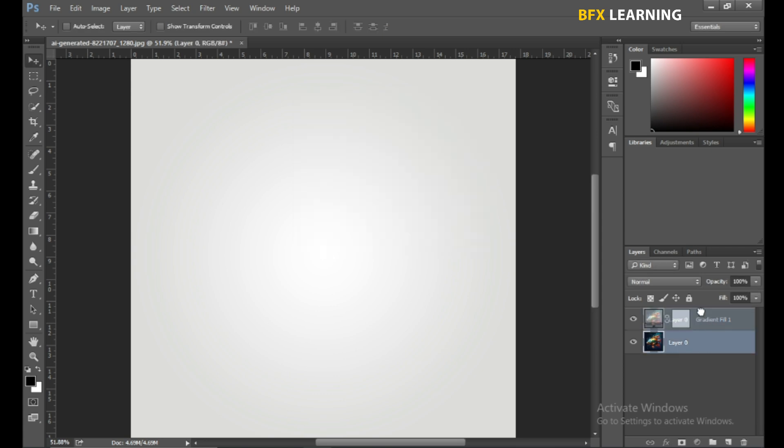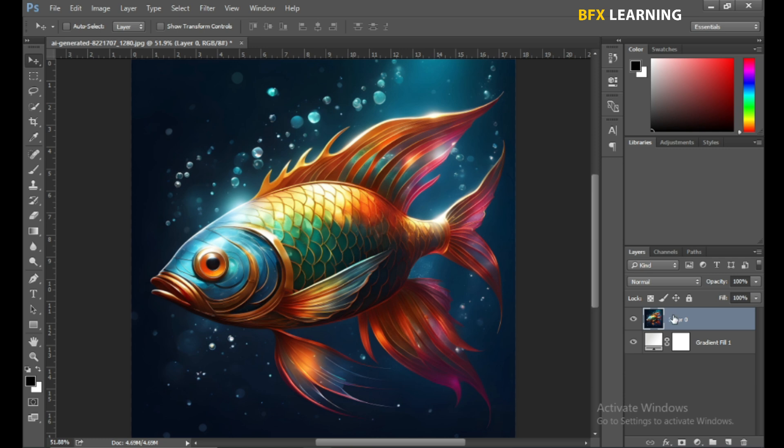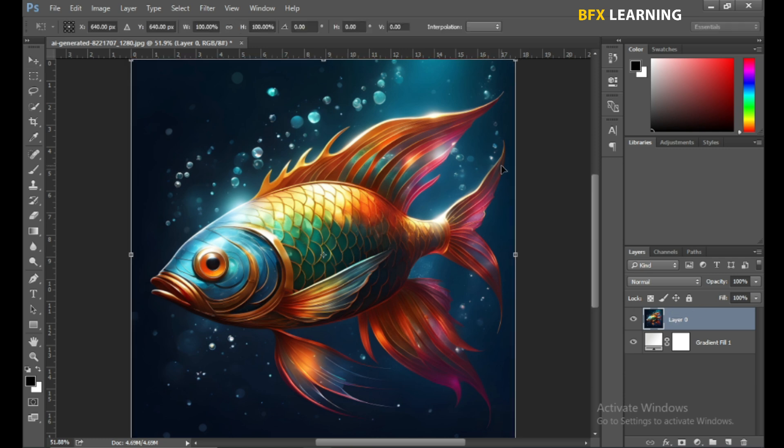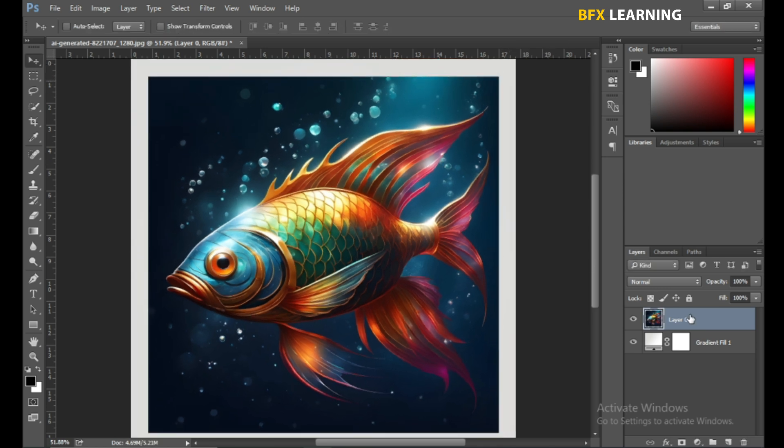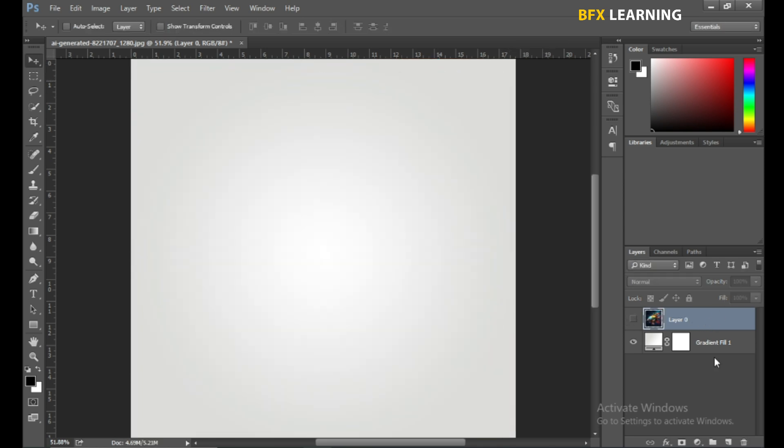Now drag the fish layer on top, turn off the fish layer, and type the text.